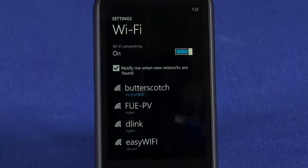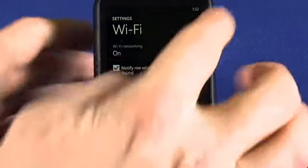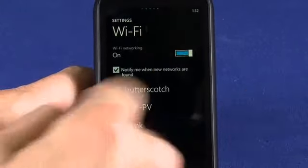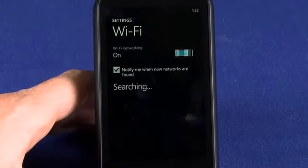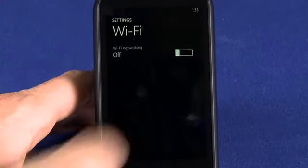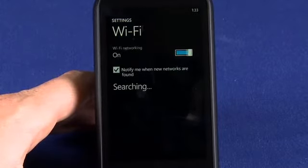This will save our data plan when we're using heavy data. So if we're doing things like downloading apps in the marketplace or downloading games in Xbox Live, we'll definitely want to be on Wi-Fi. You'll need to make sure you turn on your Wi-Fi connection. Here it is off — just tap the button and it'll turn on. Don't tap it too many times or you'll be dealing with what I'm dealing with right now.